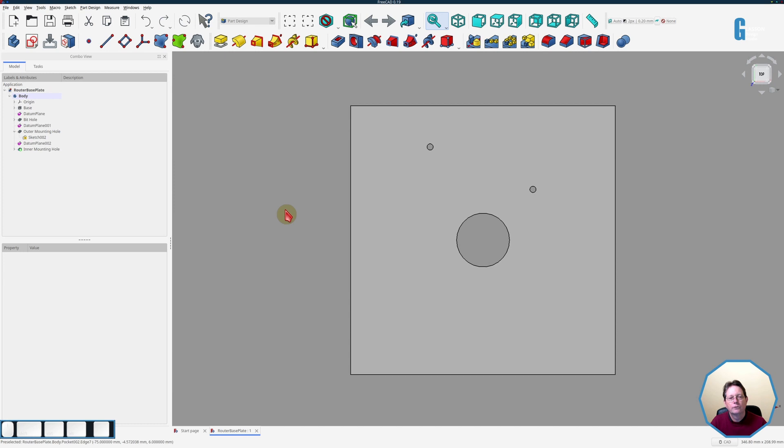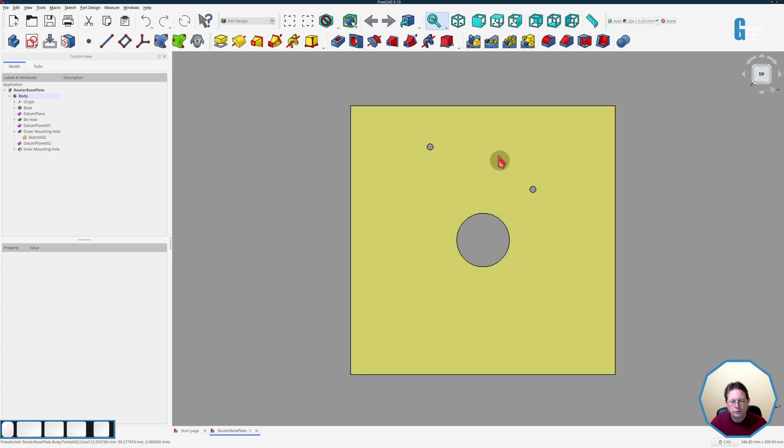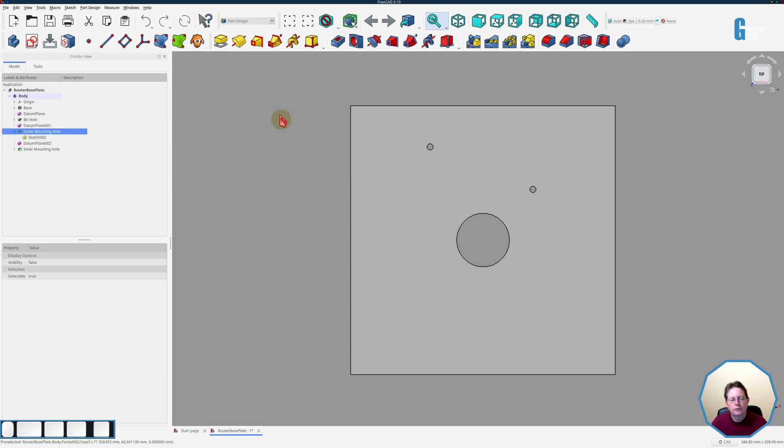I'm going to use the Polar Pattern Tool to create two concentric circles of mounting holes each of which will cover the 360 degrees although there will be different numbers of holes in each circle. As you can see I've got two holes in the base plate and I'll be turning these holes into the concentric circles.